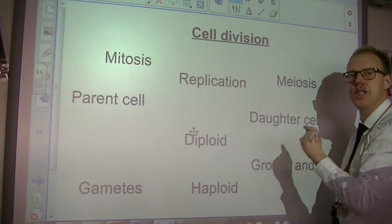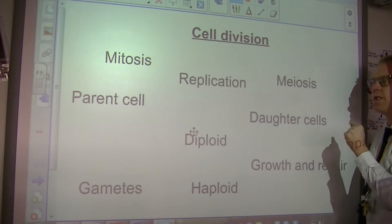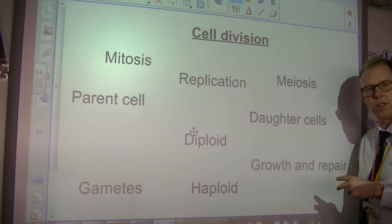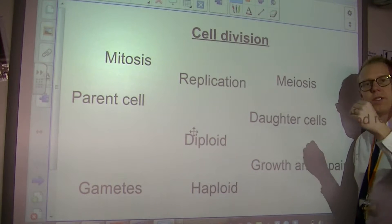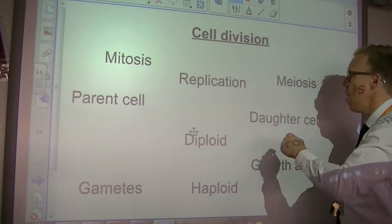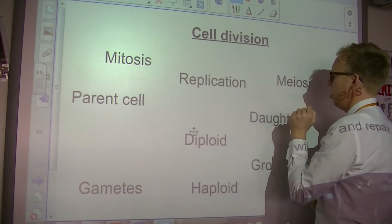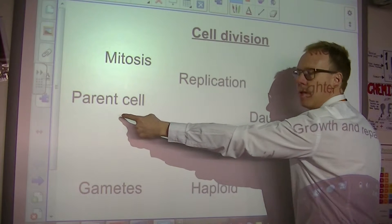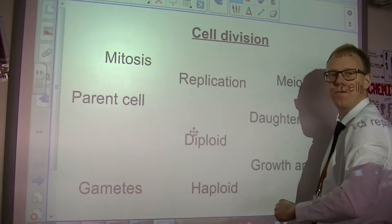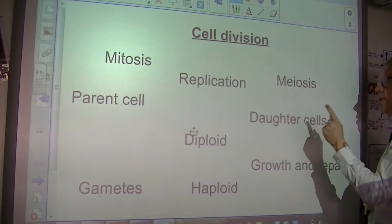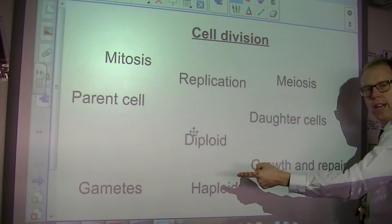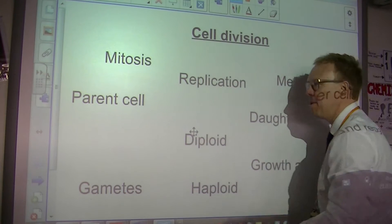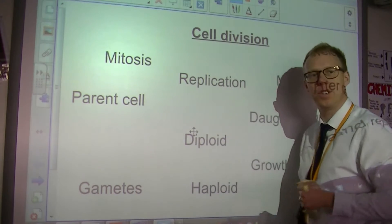Meiosis is different. Meiosis happens in our sex organs — testes, ovaries. And meiosis produces daughter cells that have half the genetic information of the parent cell. So our gametes have 23 chromosomes, because the parent cells have 46.